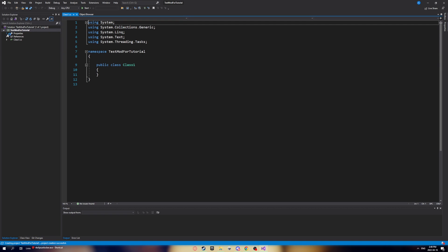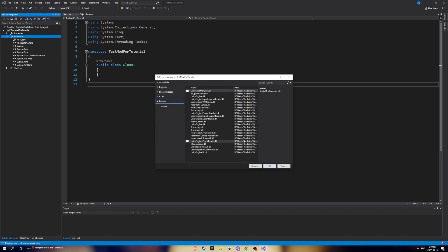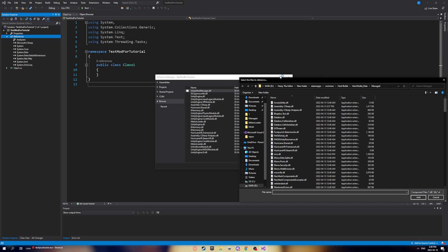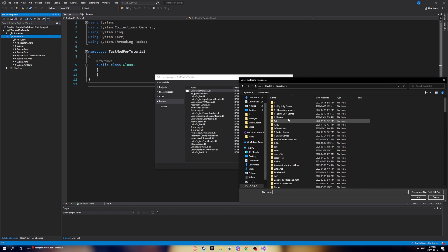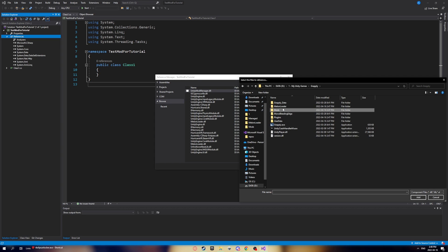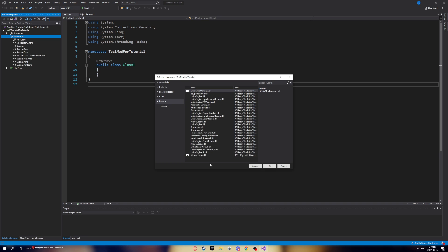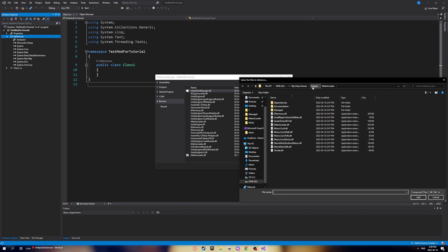Before doing anything else, go to References under your solution, right-click on it, and click 'Add a Reference'. Click Browse and navigate to your game files. Go to the MelonLoader folder and select MelonLoader.dll to add that reference.